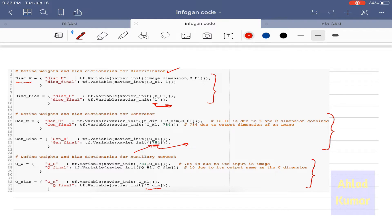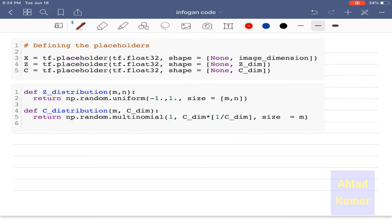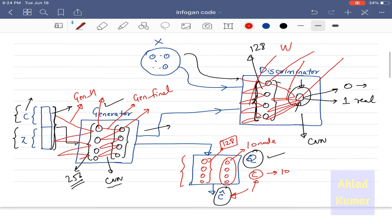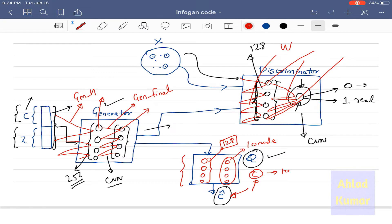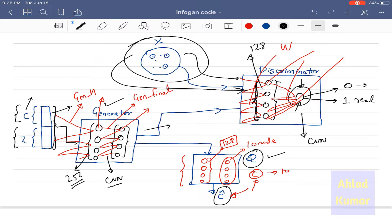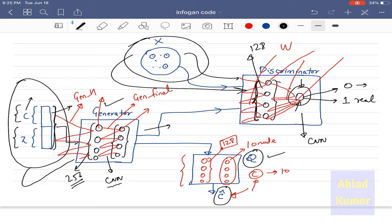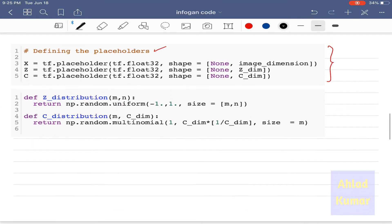Next we define the placeholders, which are the entry points for the computational graph. We have three placeholders: X, C, and Z. As you can see on this slide, data enters the graph from three sides — the real data going through the discriminator, and C and Z acting as placeholders feeding into the generator. That is why we have defined these three placeholders.